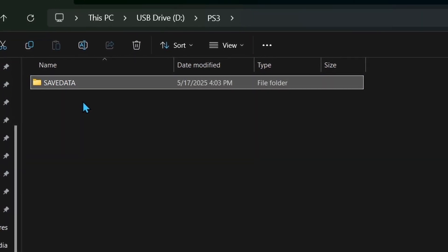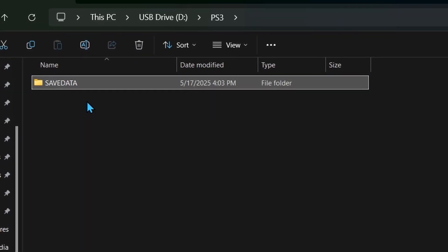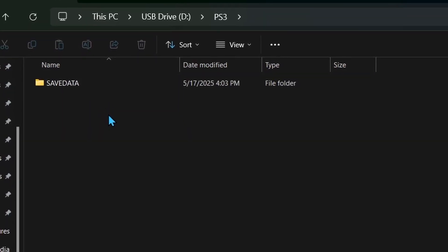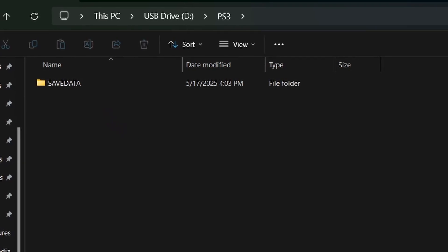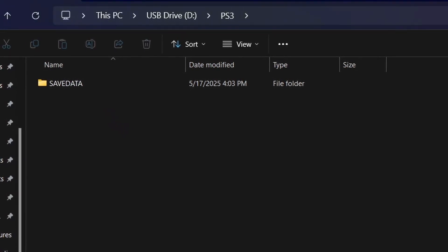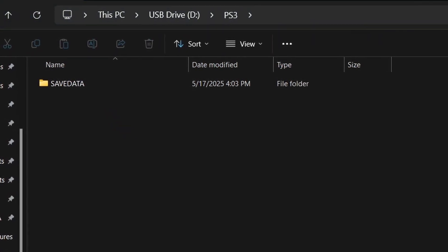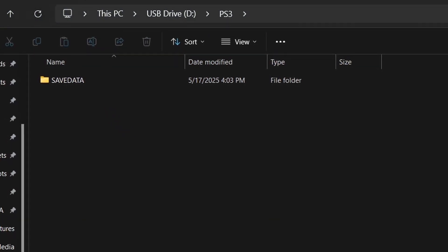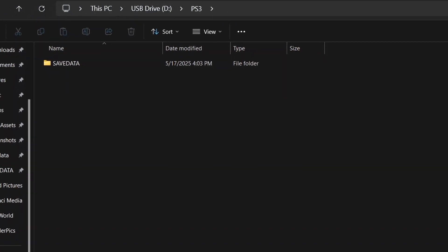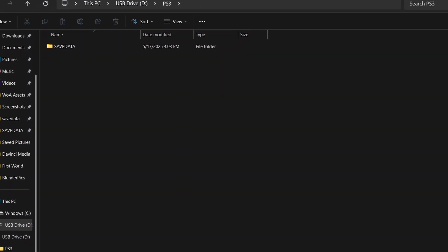This is where the worlds that we copy over will be saved. Double check that your folders are named exactly as I've named them, and then you can eject your USB.